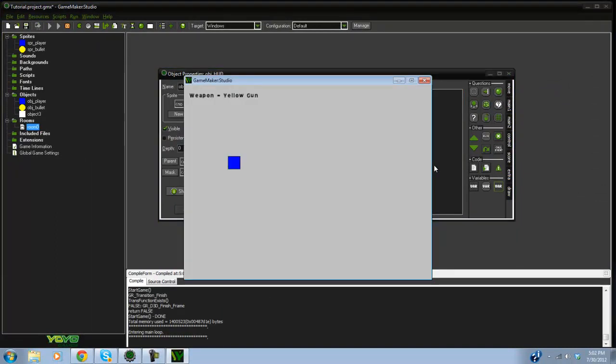Run it and test: pressing E cycles through Yellow Gun, Blue Gun, Red Gun and back. Pressing Q cycles in the other direction. It works — go ahead and try it yourself.